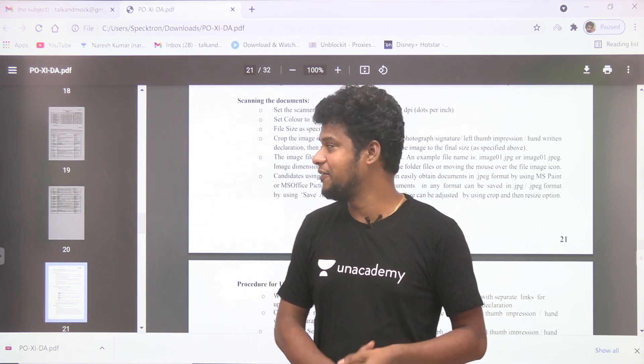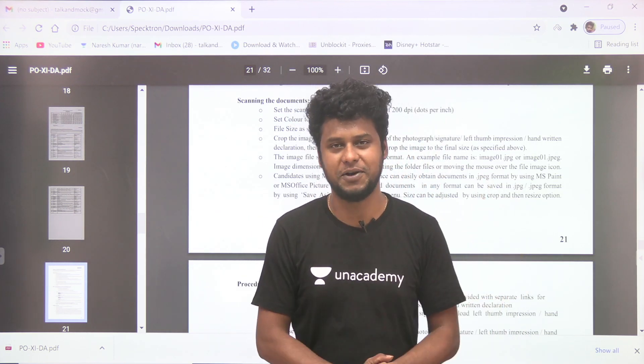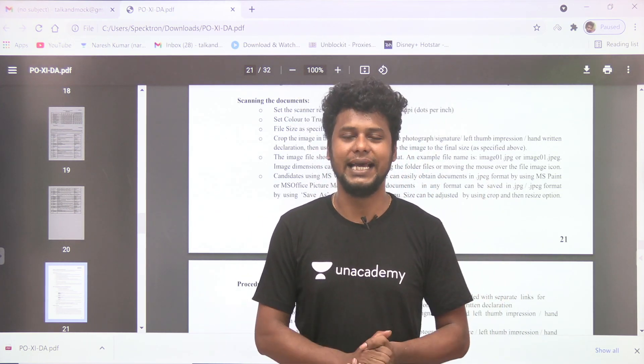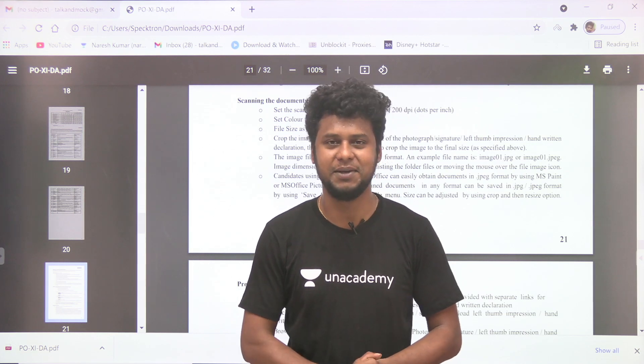Okay, so that's it my dear friends. IBPS PO notification is out. Apply and all the best for your exams. Thank you so much for watching. We'll see you in the next video. Bye-bye.